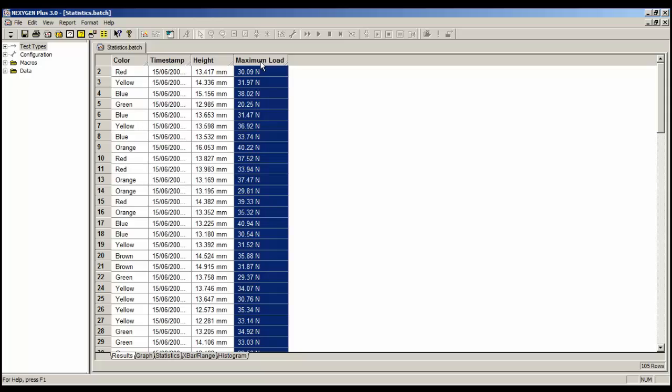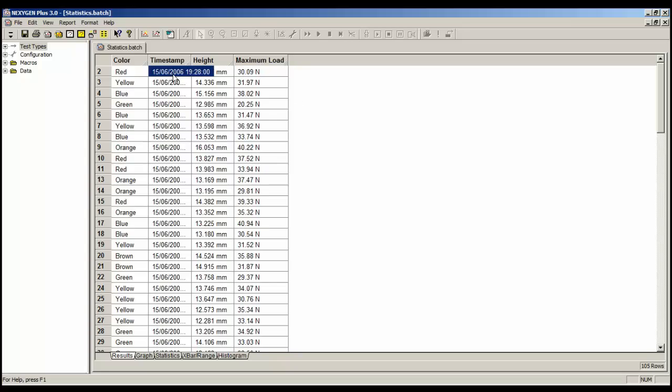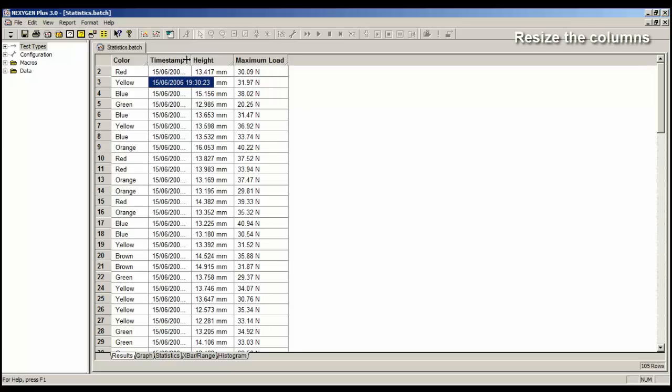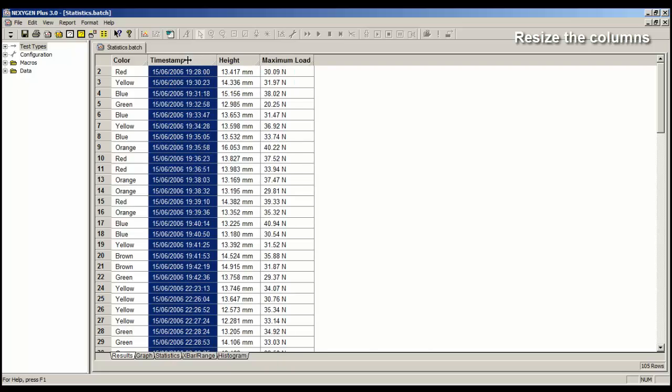There are two things I can show here. The first is that the timestamp column is not wide enough to show all the data. So to fix this, place the cursor at the right-hand side of the timestamp header, and we can see that the cursor changes to a cross, and then double-click. The column will then automatically widen to show all the data.